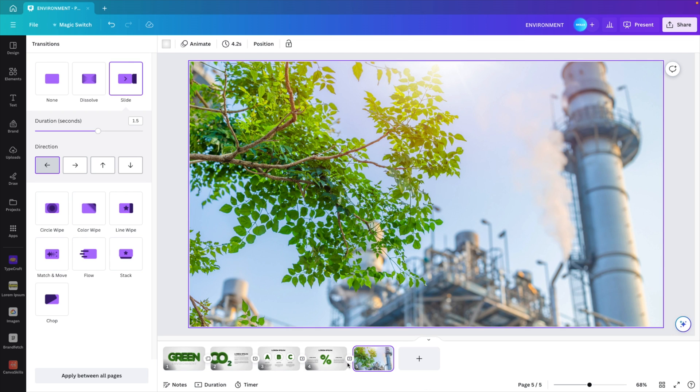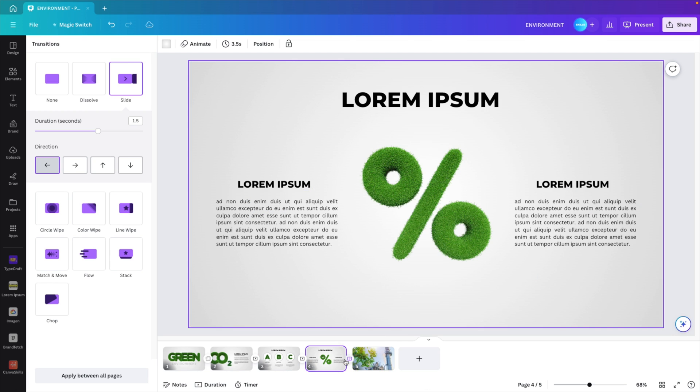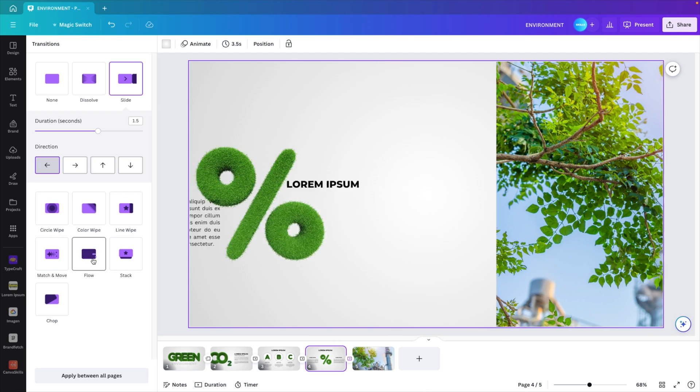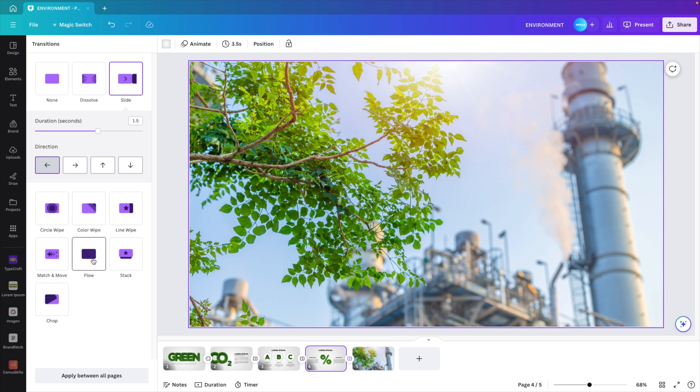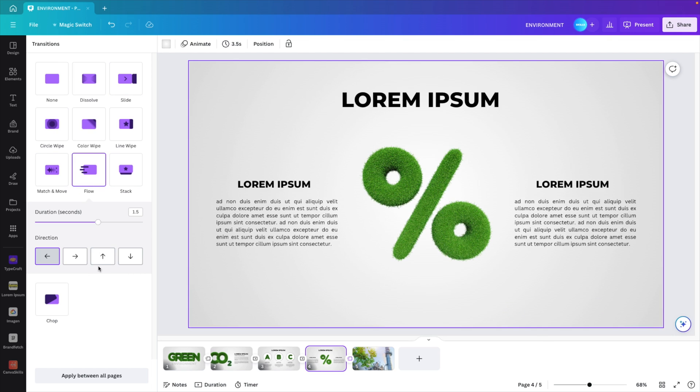And maybe the last one, this transition. We could add a flow again. That gives a nice opening and closing of our slide. Let's put this on 1.7. Now let's preview what we have.